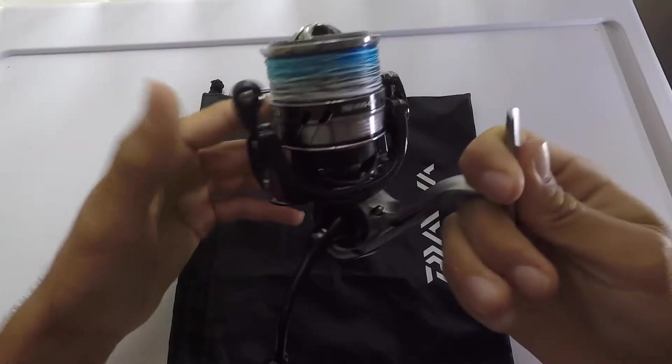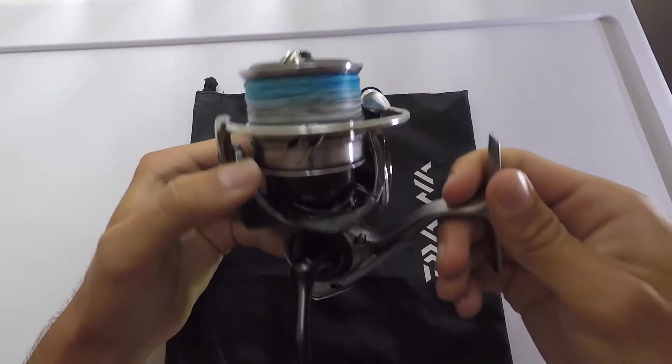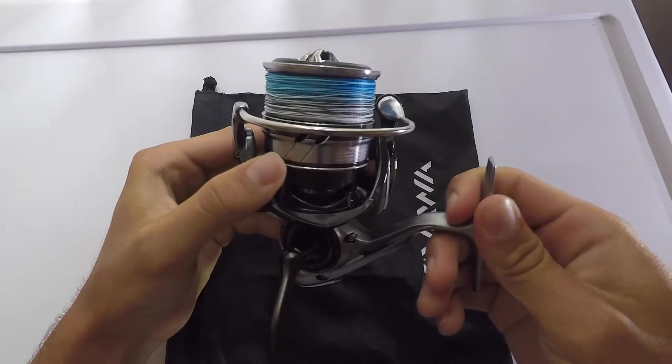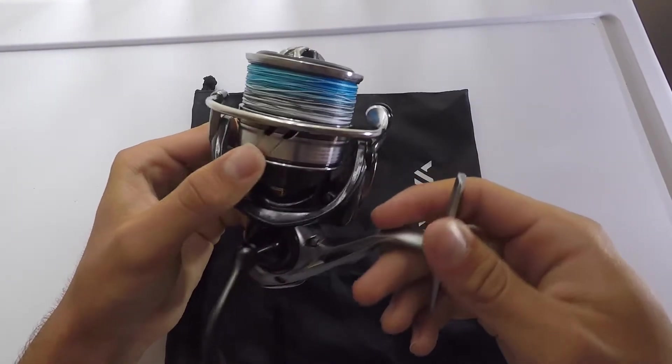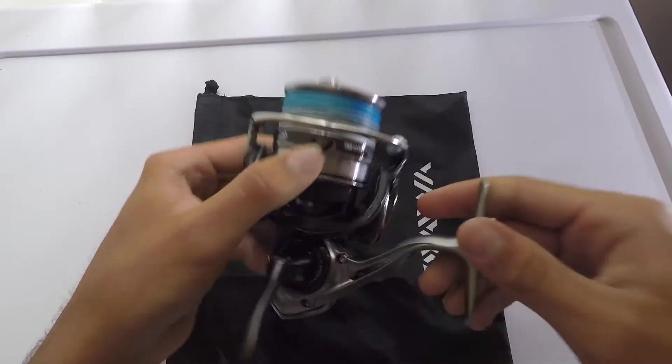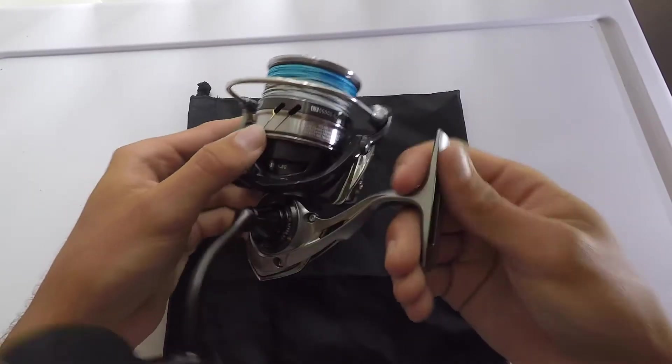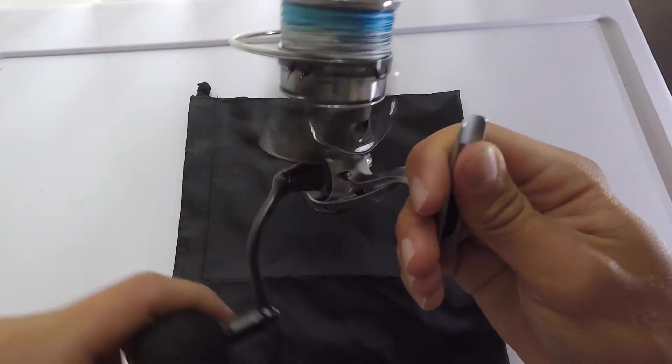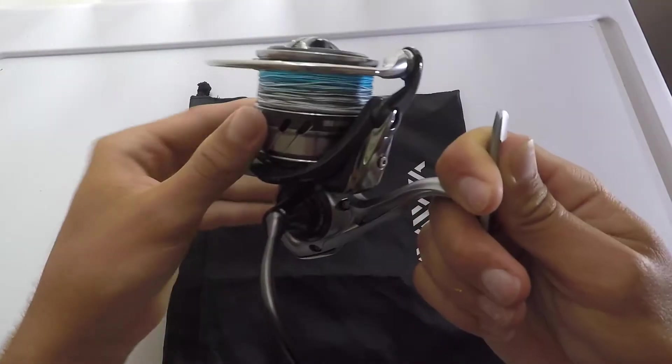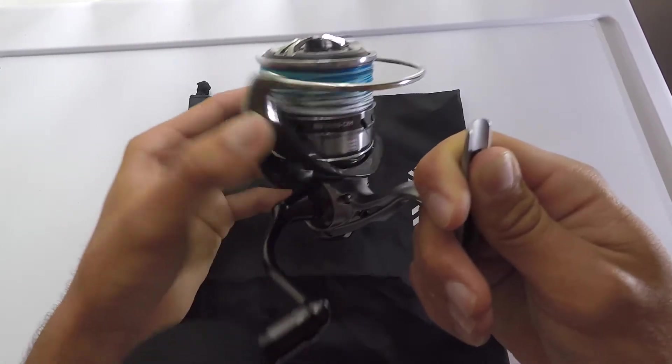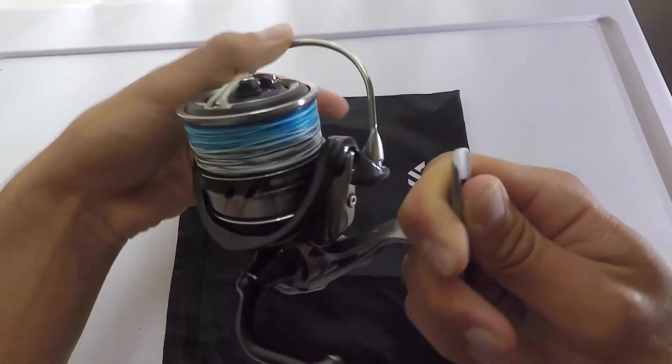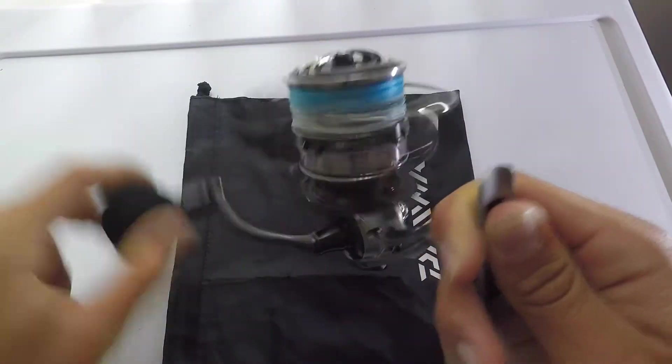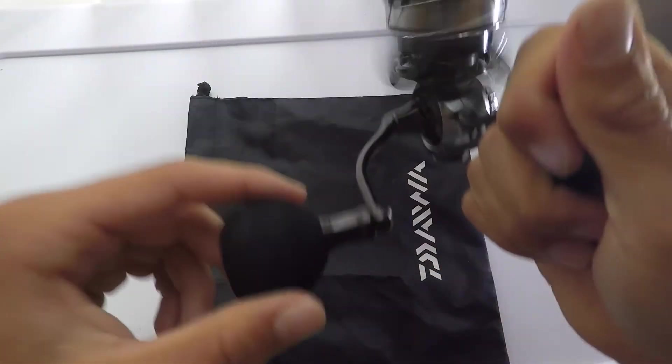Alright, so as most of you guys already know, this is the new Daiwa Caldia 5000. Light and tough, that's what LT stands for. My first impressions on it are that it's very light, very smooth. It's to be expected by the higher end Daiwa reels out there, but overall it's a very smooth reel, which is always nice.